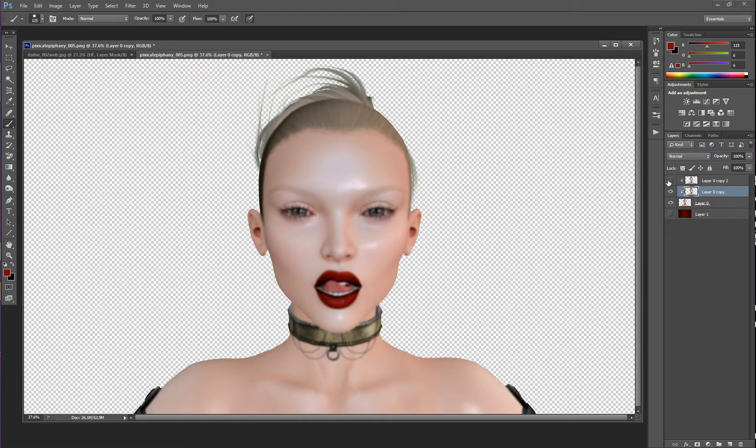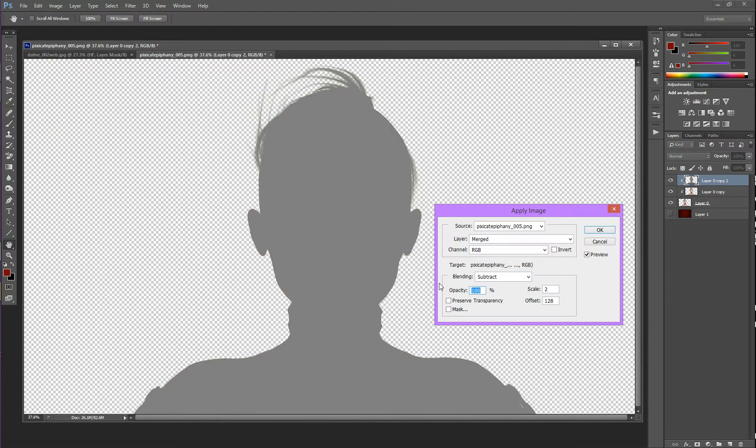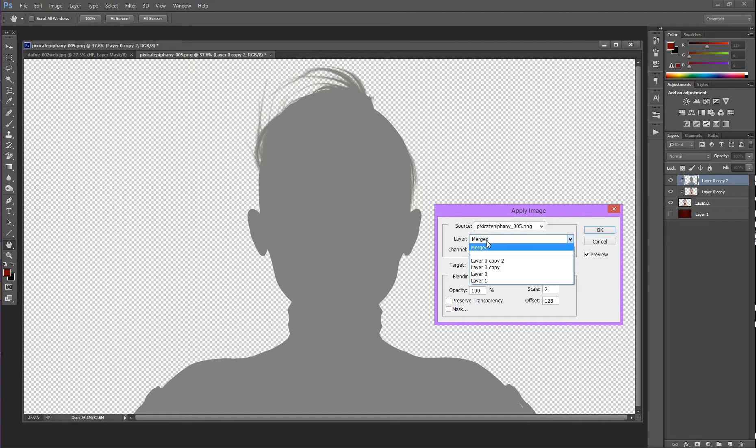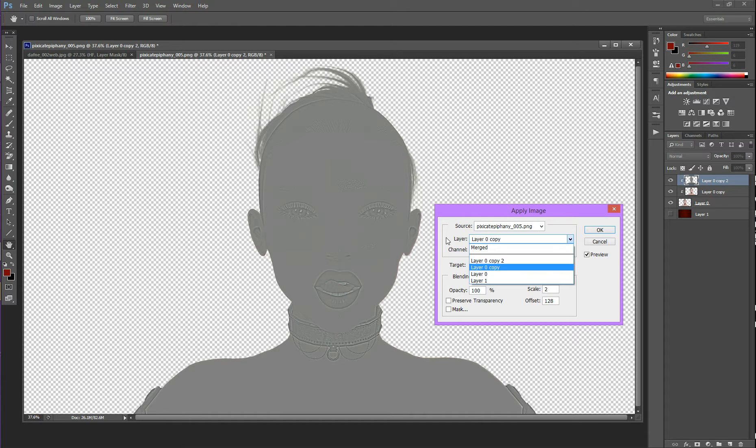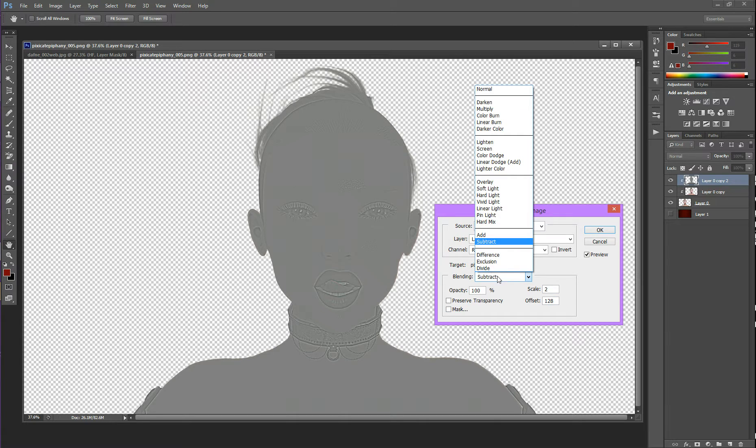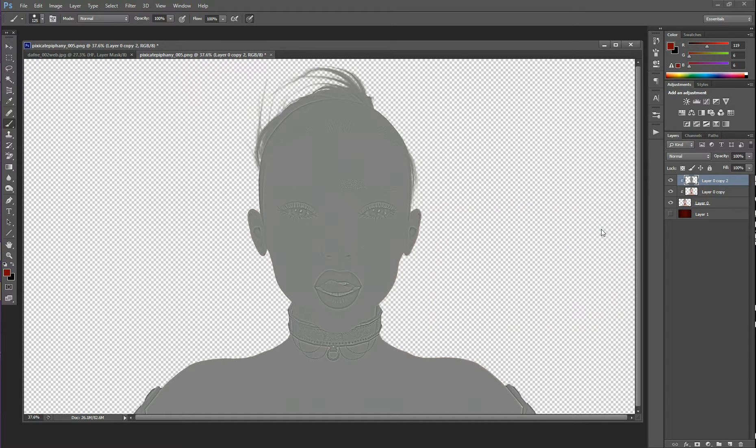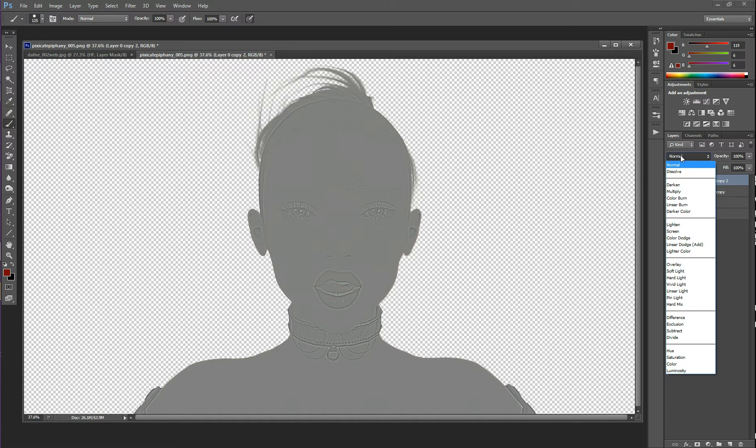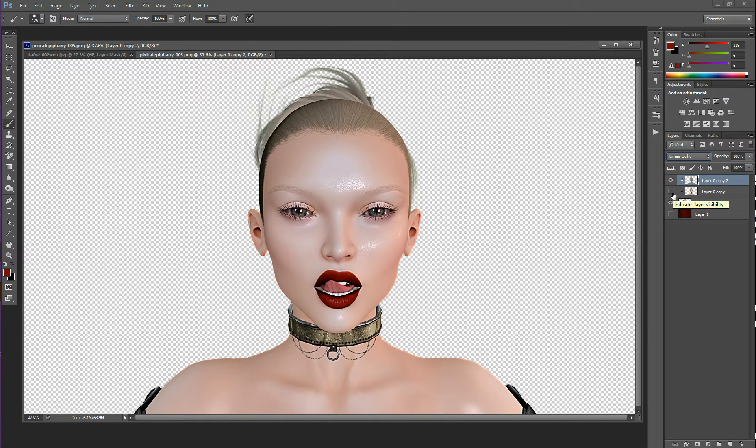Now we're going to go to the second layer. We're going to go to Image, Apply Image. And then again, we're going to select Layer Zero Copy as my blur layer. And you can see the texture has been pulled out. You're always going to go to Layer and select whatever your blur layer is. So my blur layer is Layer Zero Copy. That's what I choose. My scale is 2. My offset is 128. My Blending Mode is Subtract. And then I'm going to click OK. I'm going to go to my Blending Mode. And I'm going to change this to Linear Light. So now I've gotten my main image back. But if I turn my blur layer off, Texture.